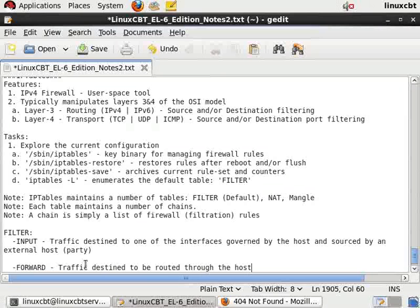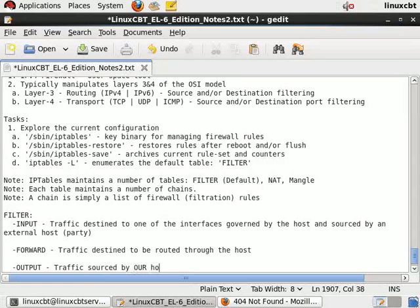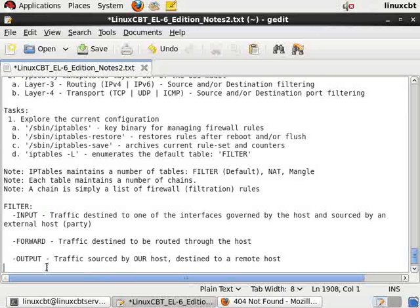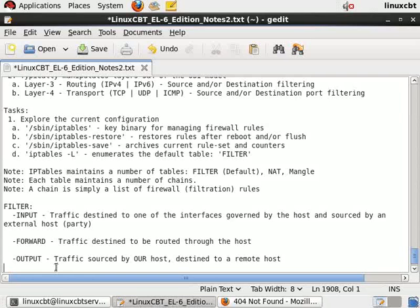The forward chain handles traffic destined to be routed through the host — traffic that has entered one interface and intends to leave another, so think routing. The output chain covers traffic sourced by our host and destined to a remote host. To restrict traffic leaving your system, write rules in the output chain. For example, if corporate policy states no outbound traffic to TCP port 25, you'd write that rule in the output chain — similar to Cisco firewall perspectives.